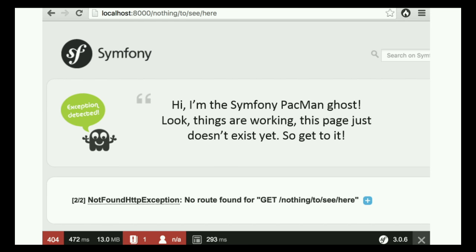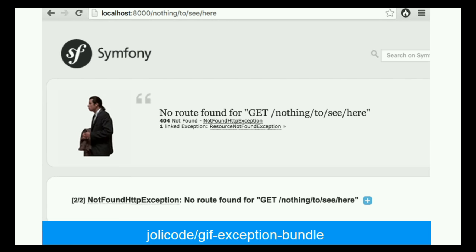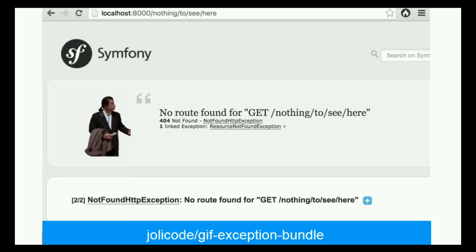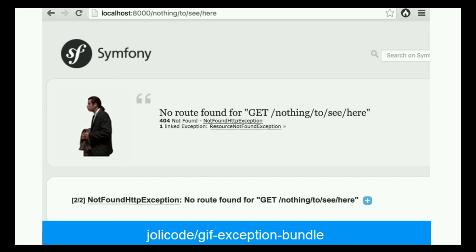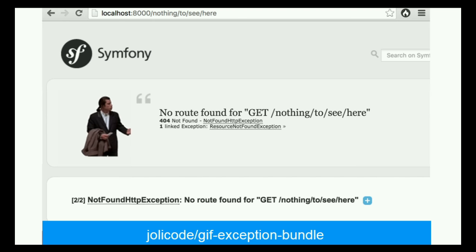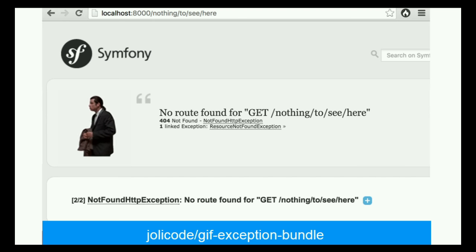In Symfony and in Drupal also, everything is hackable. You may find some fancy bundles — this is one I wanted to share with you. If you want to replace the ghost on the error page, you can. It's actually a 'Code GIF exception bundle' — it takes a random GIF from a website and that's it.